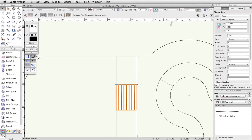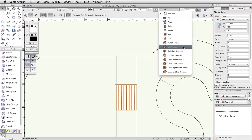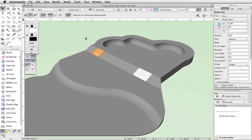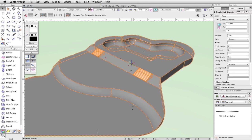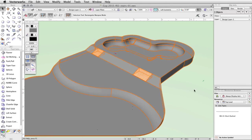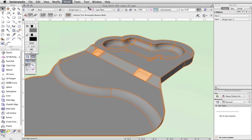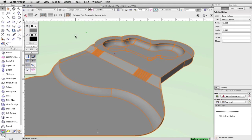Switch to a left isometric view to confirm the placement of the stairs. We will now add the two stair objects to the concrete base object using the Add Solids command. Select both the simple stair objects and the concrete base by holding the Shift key and clicking on each object. Go to Model > Add Solids. The stairs and the concrete base are now one solid addition object.